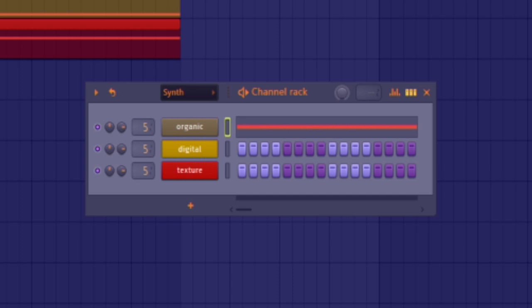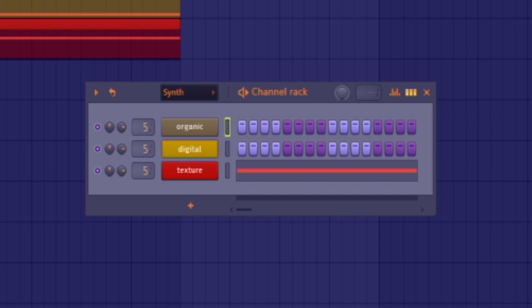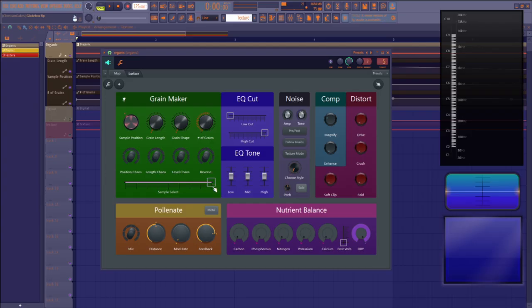It comes in three different variants: organic, digital, and texture. The sample select knob lets you pick between different sound sources which in the organic variant has pianos, synths, and guitars.